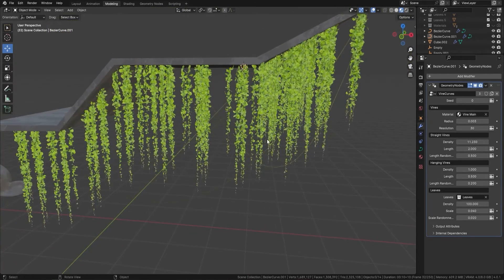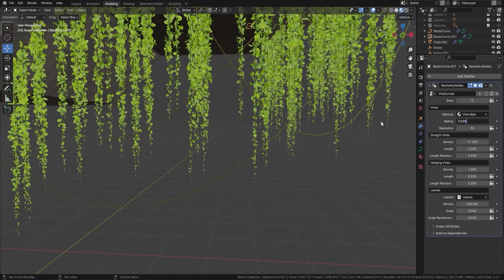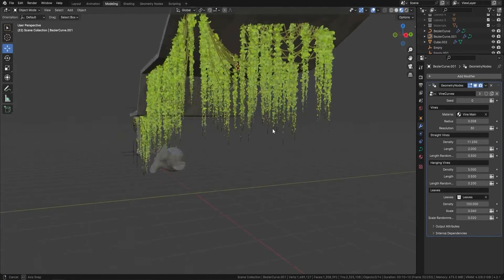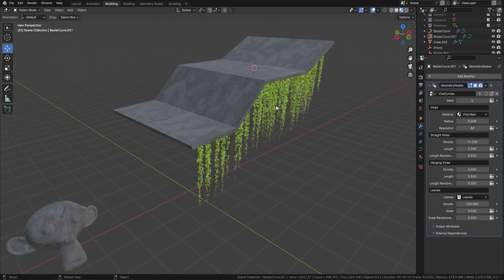Something like that looks pretty nice. Let's put it on 0.005 — maybe even a little bit higher, 0.008. There we go. Then you can also come down and increase the density of the hanging vines — put this on something like 5, and you will end up with a lot more hanging vines. Really really useful.